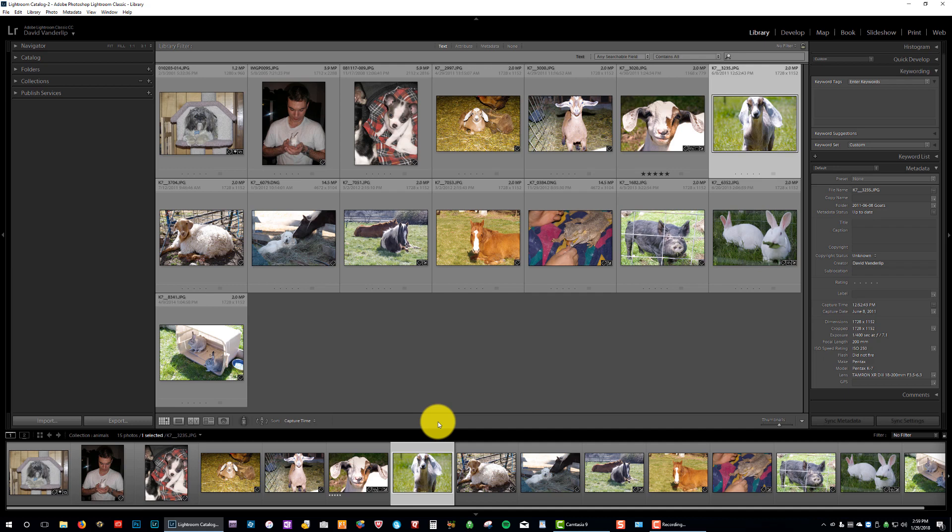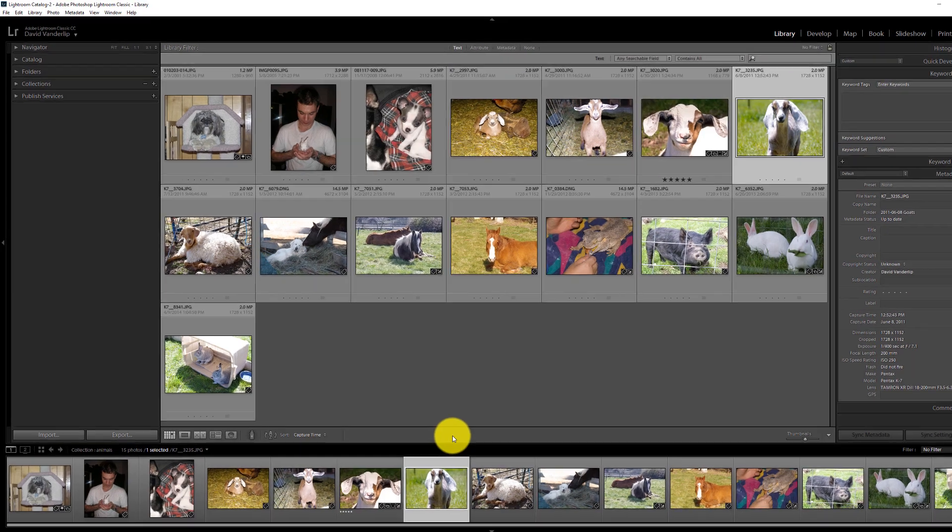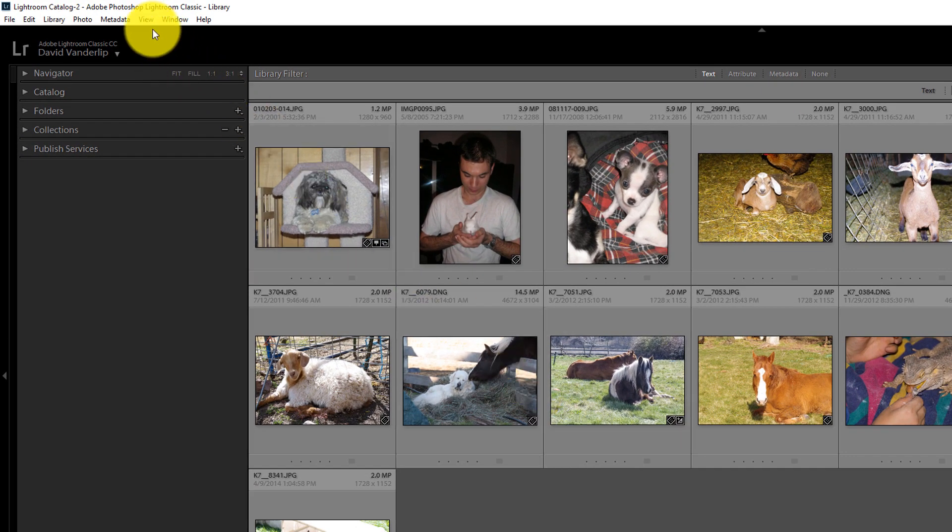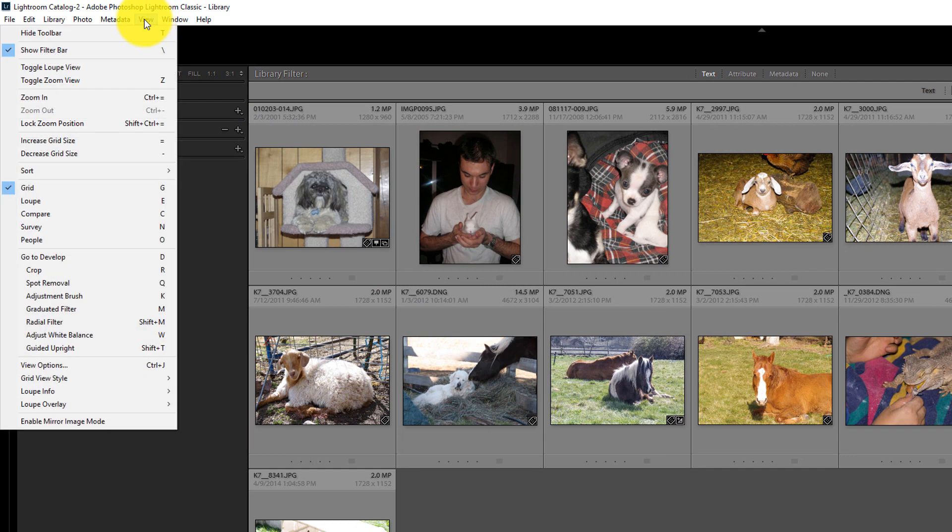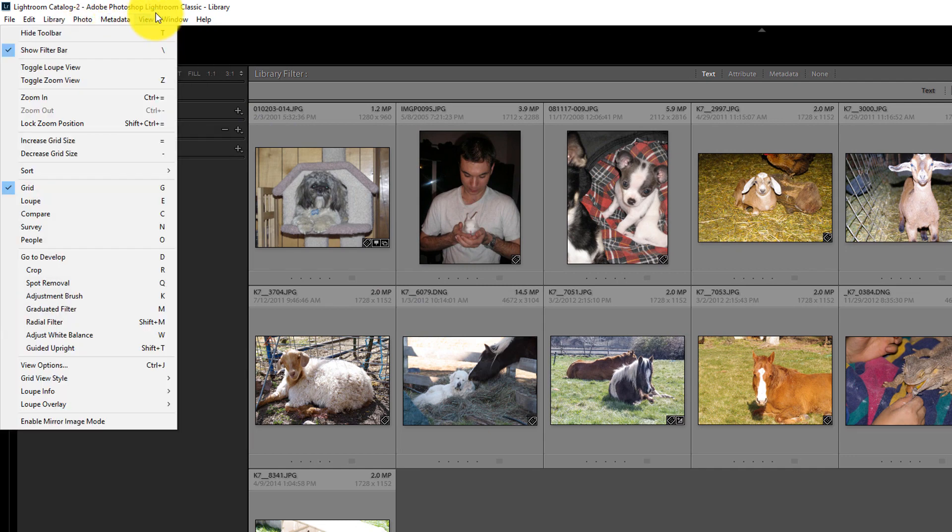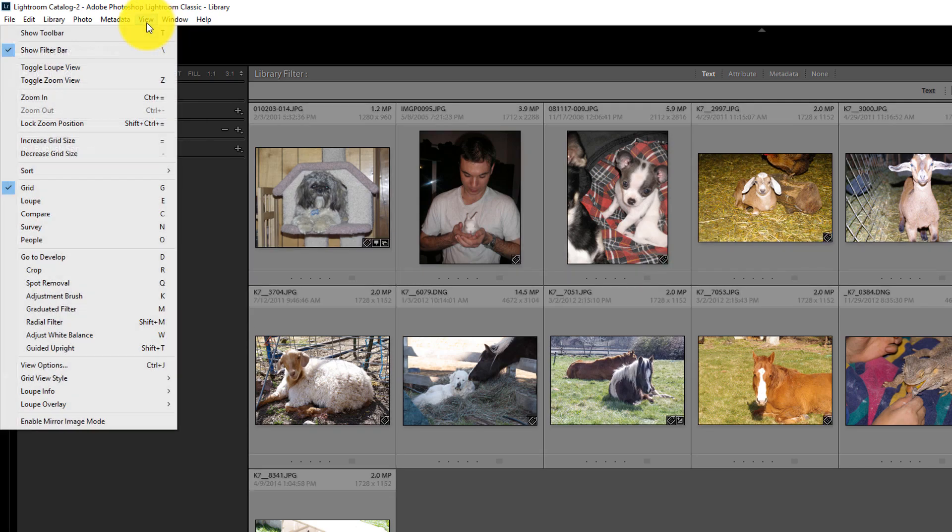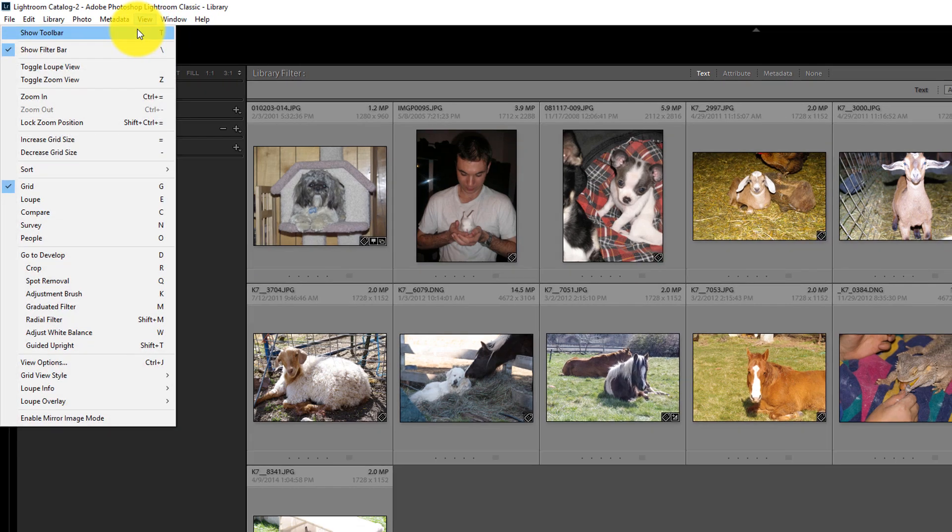So, remember that T is simply a turning on and off button of your toolbar. If you're not a keyboard shortcut user, you can also go up to View. And the very first item is Hide Toolbar. Or, if it's already hidden, Show Toolbar. And it will come back.